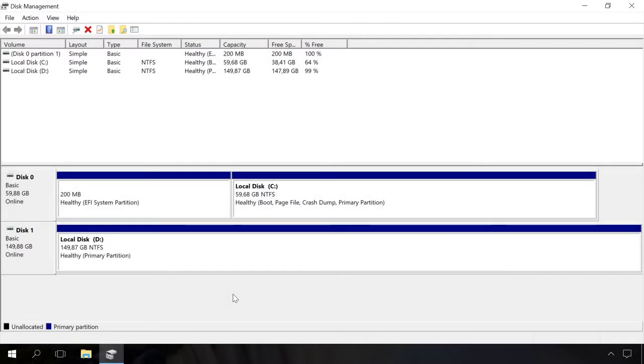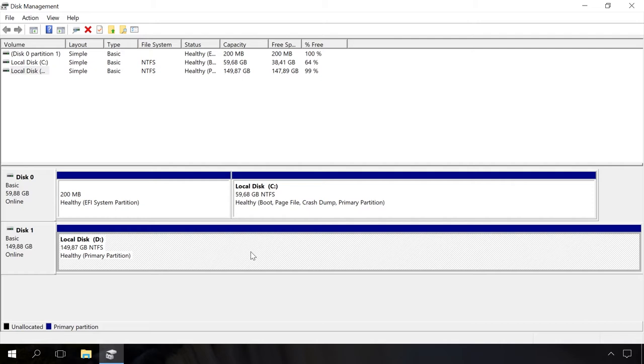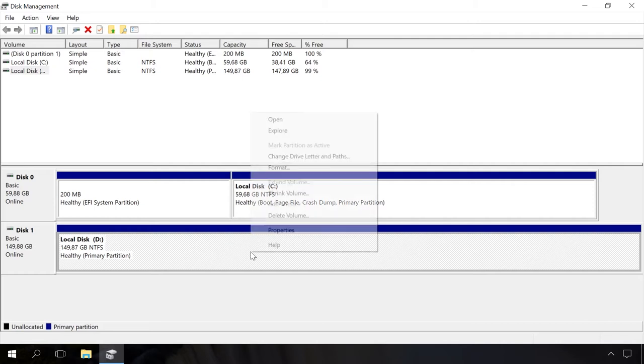Now you can see all disks in your computer. To create a recovery partition, you have to shrink one of the disks. I have enough space in disk D, so I right-click on it and select Shrink Volume.